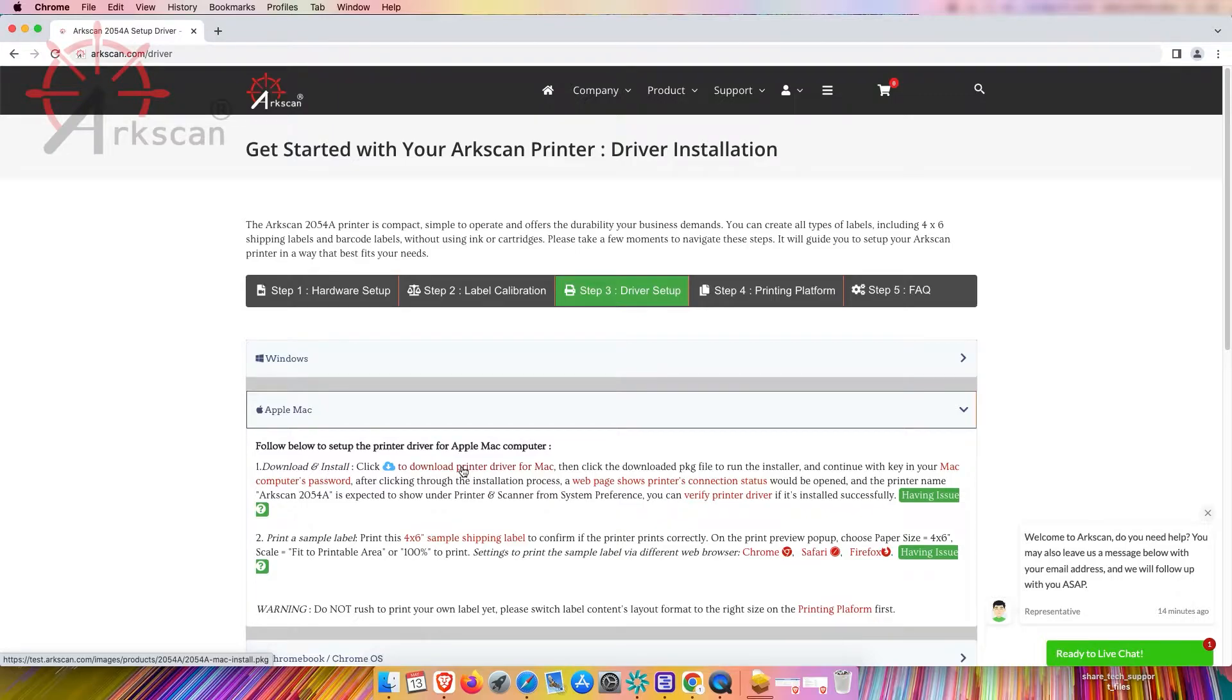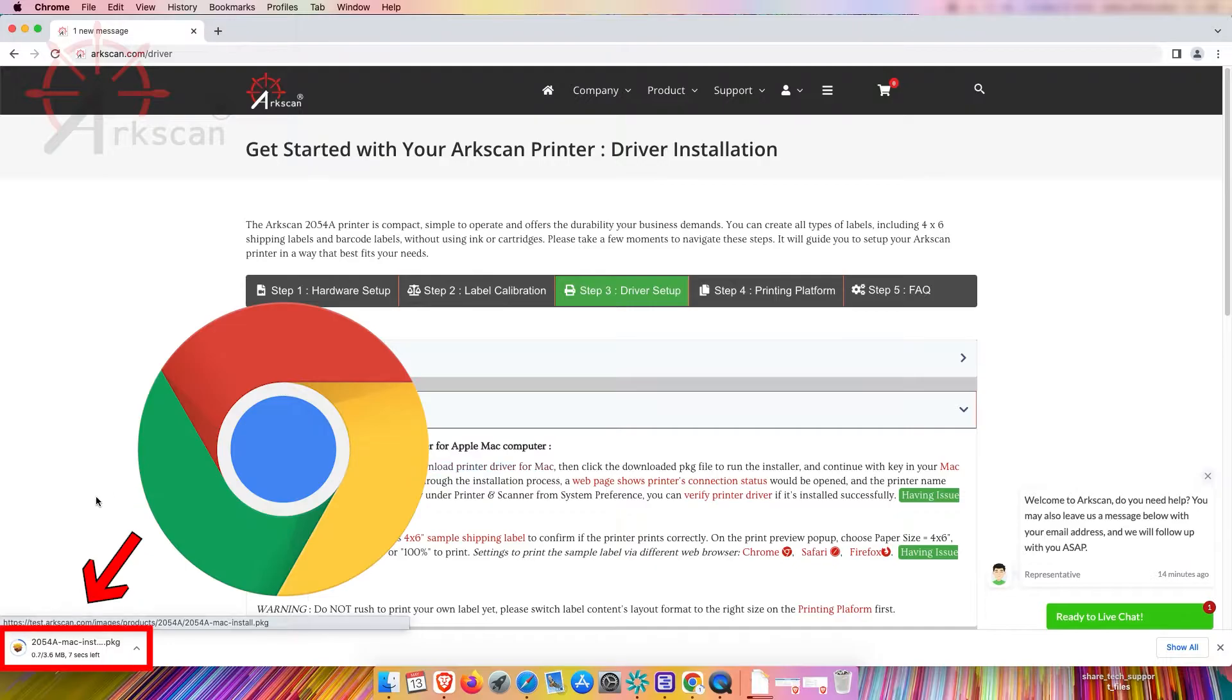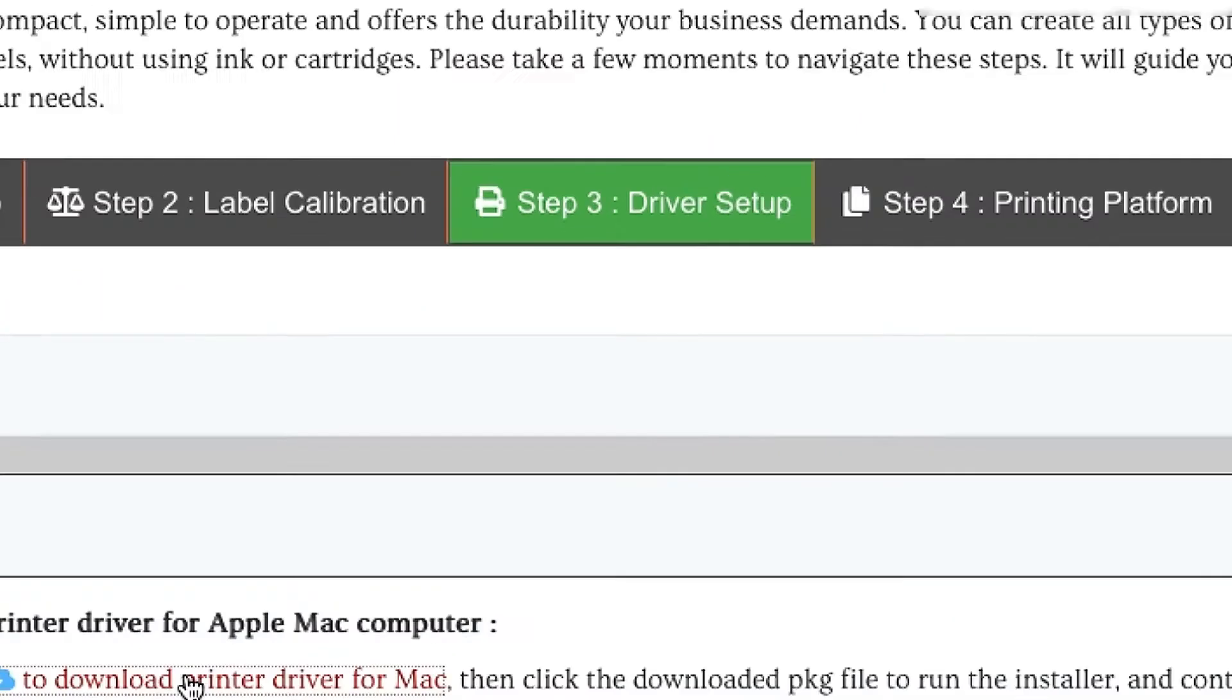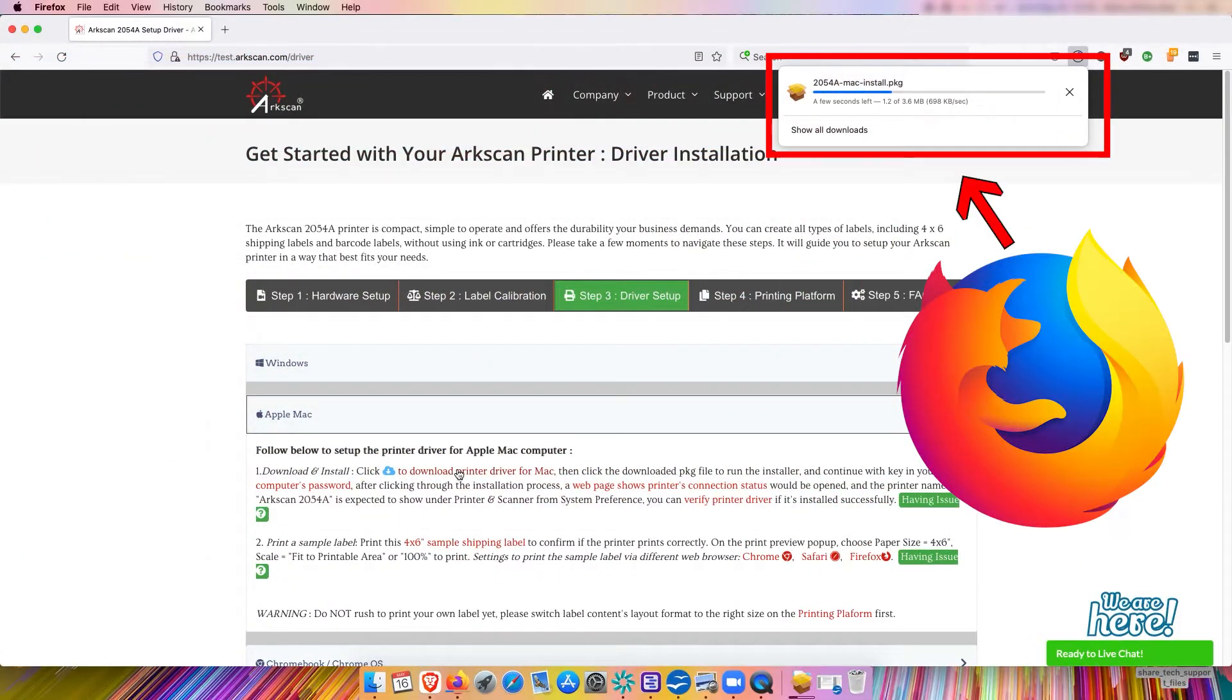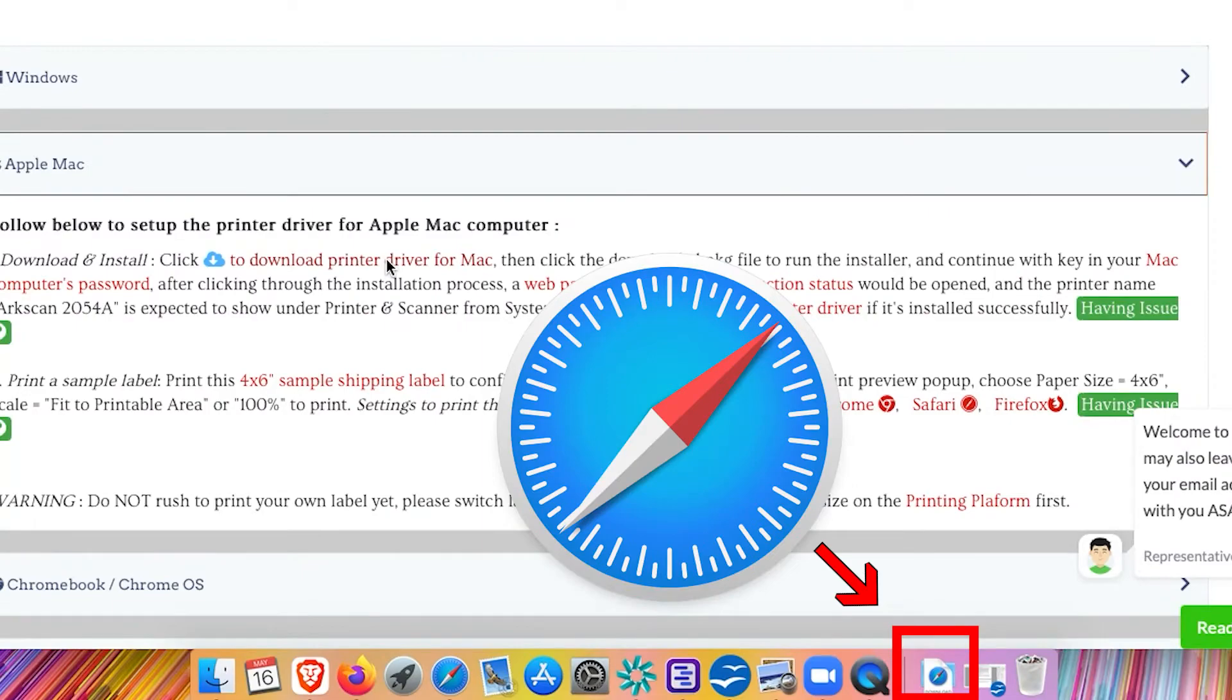Depending on the browser that you are using the download status will show in different locations. Chrome is in the bottom left, Firefox is the top right, Safari goes directly into the downloads folder.